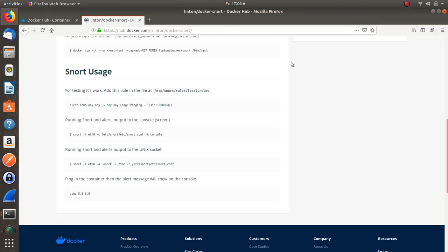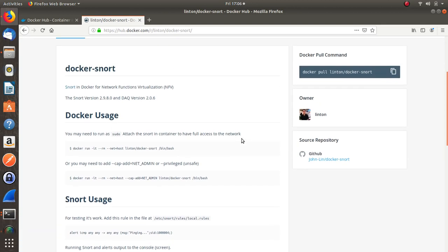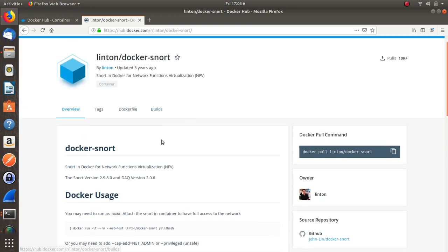Earlier today I was messing around with Snort and showing someone else the whole idea of Snort, the IDS and all that. I didn't want to go through the whole install steps, so I looked to see if there was a Docker image out there and I found this one.